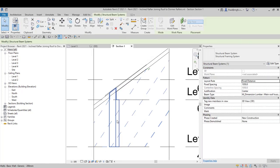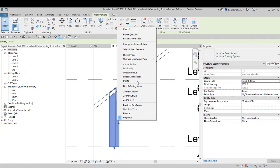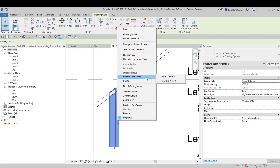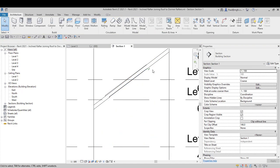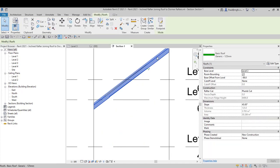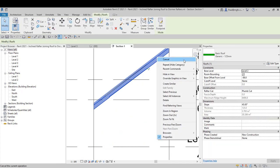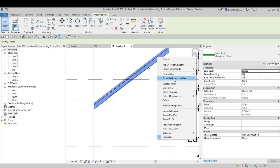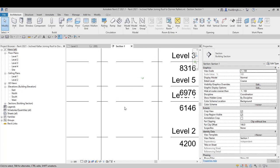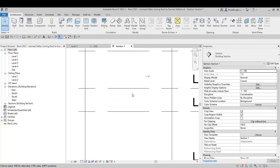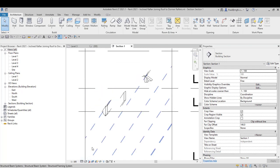Let's switch off some of the categories that we don't need. Hide in view by category, as well as the roof. Is that the roof? Yes. Hide in view by category. So we've just kind of switched those off.